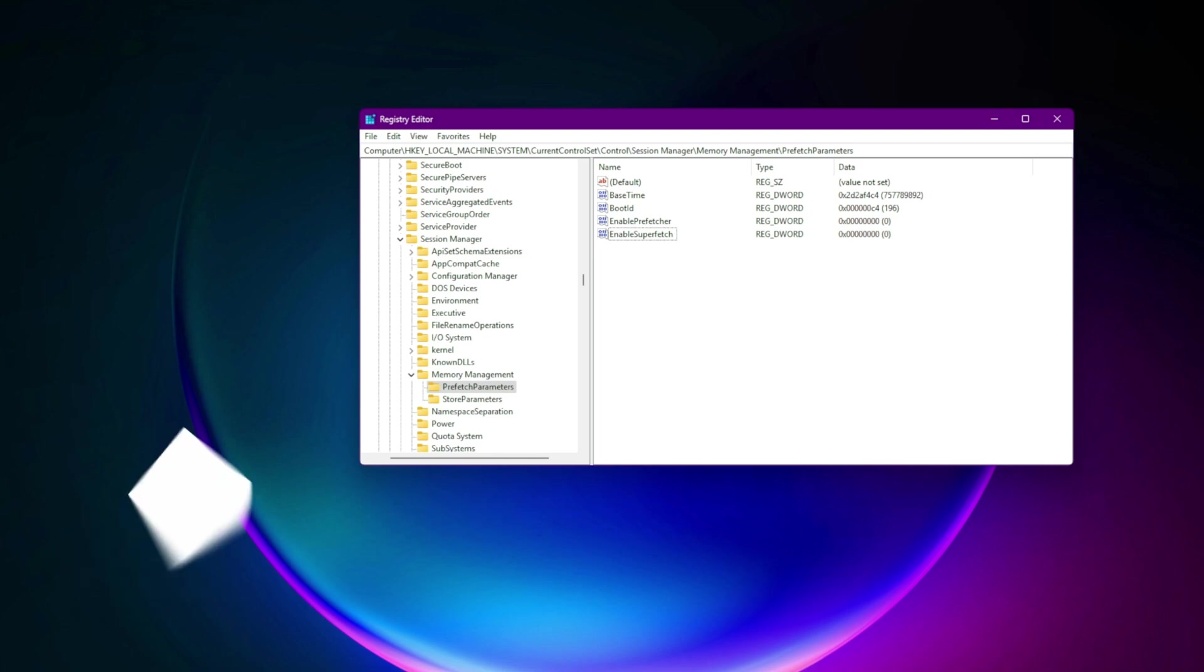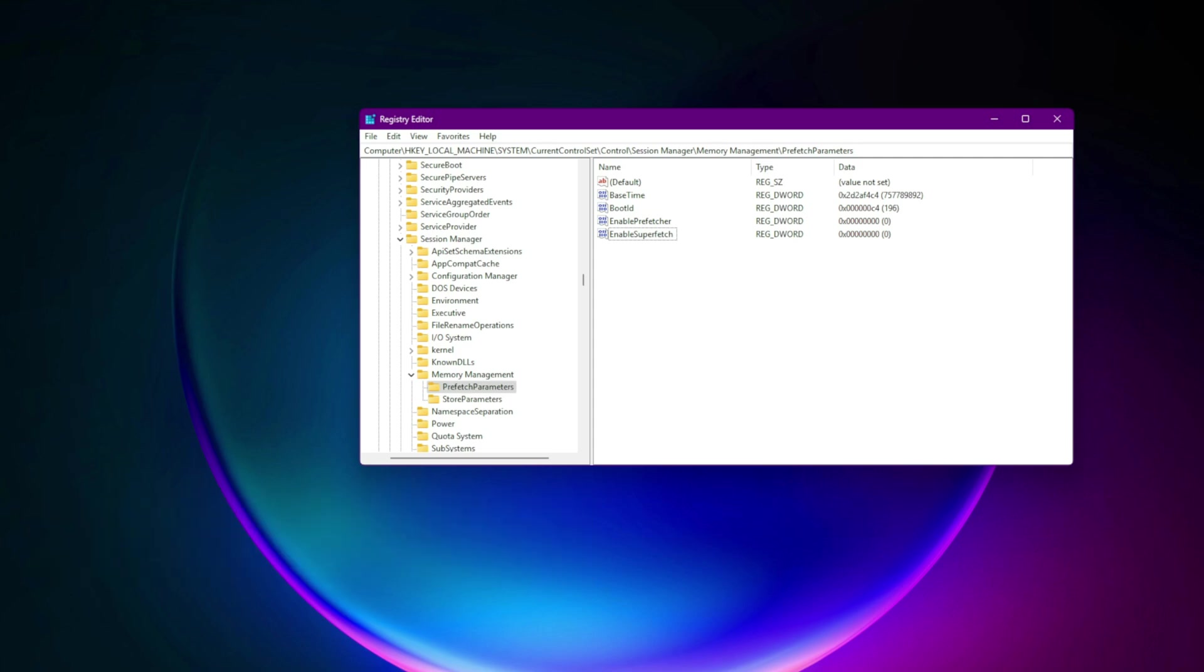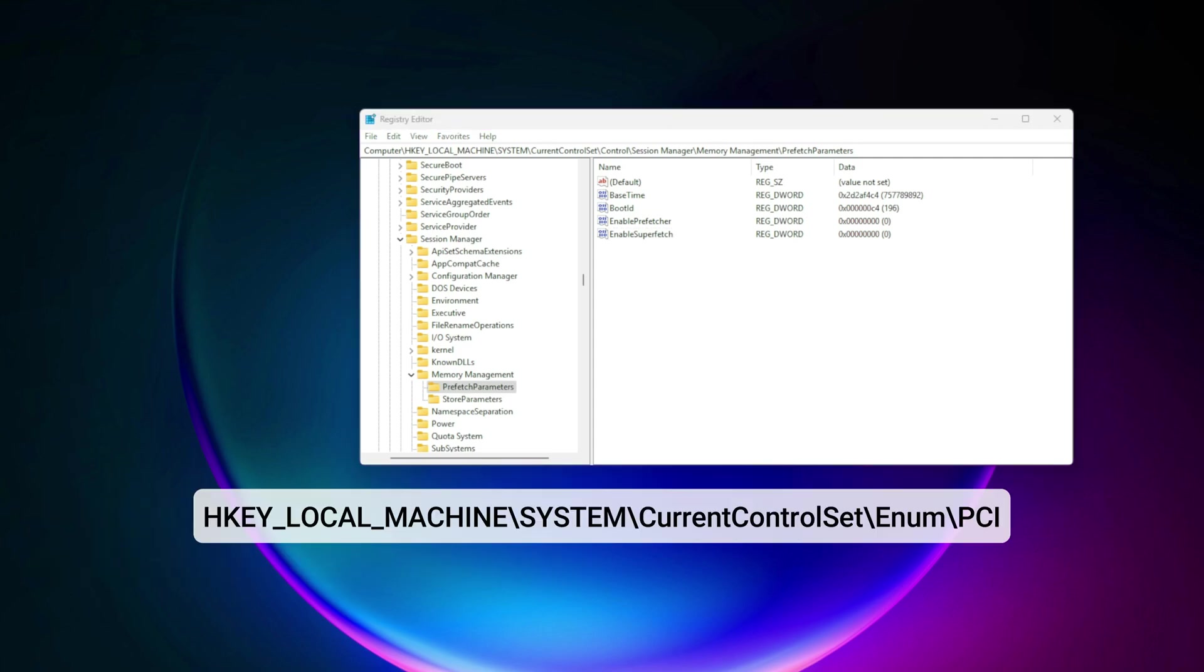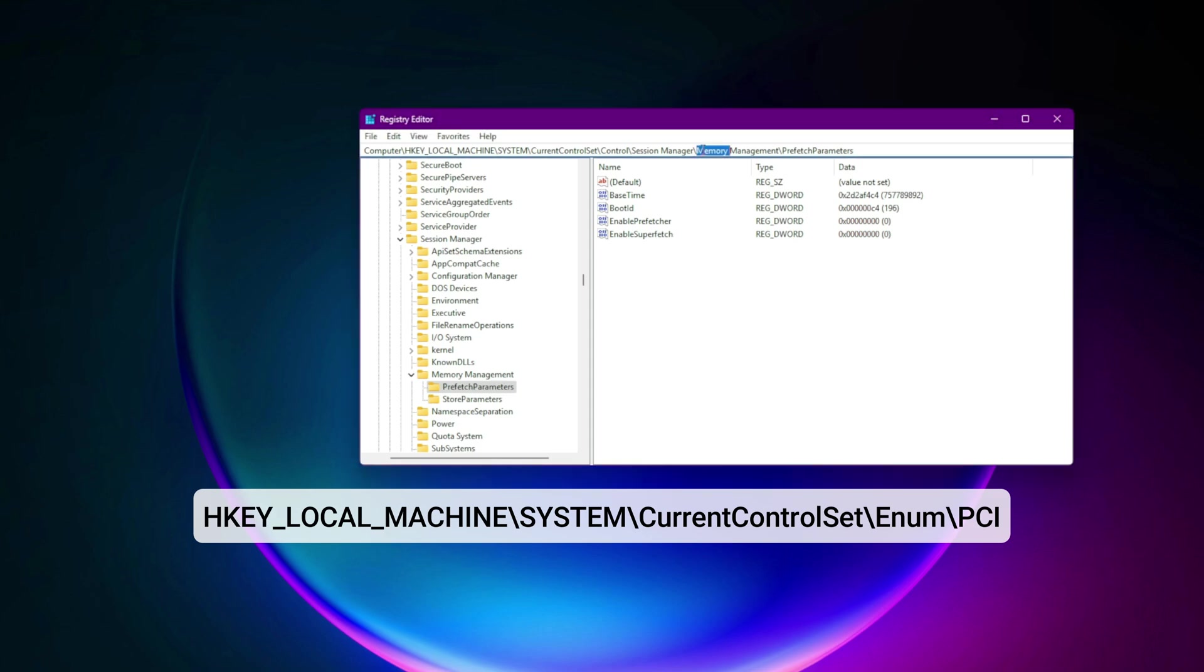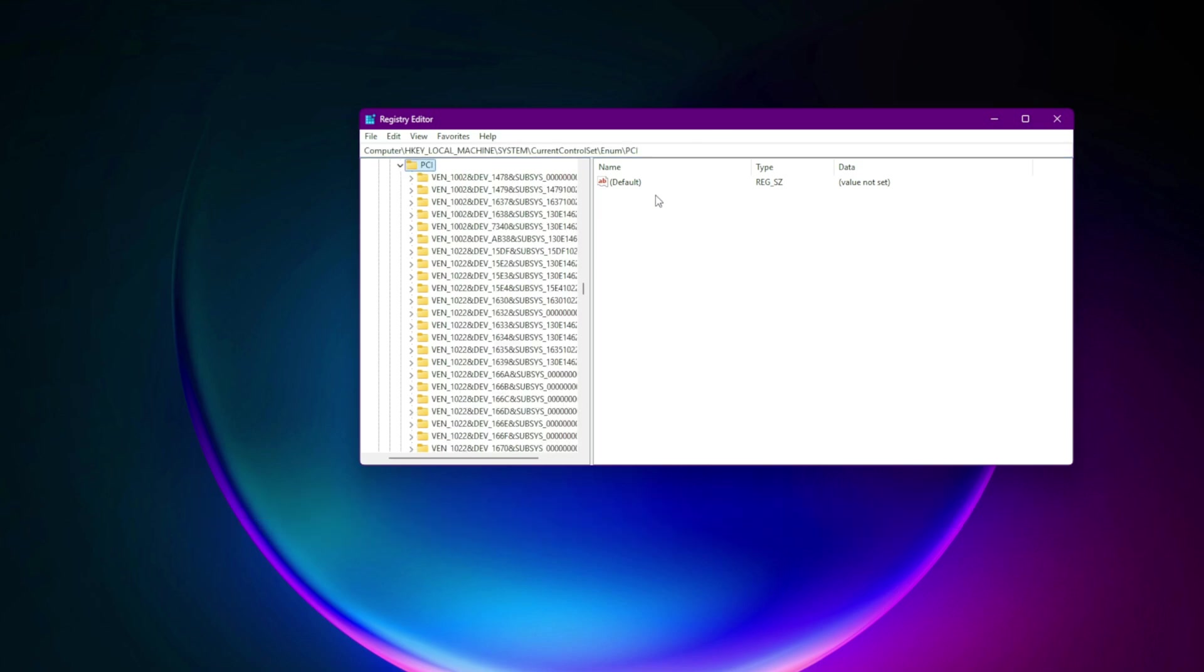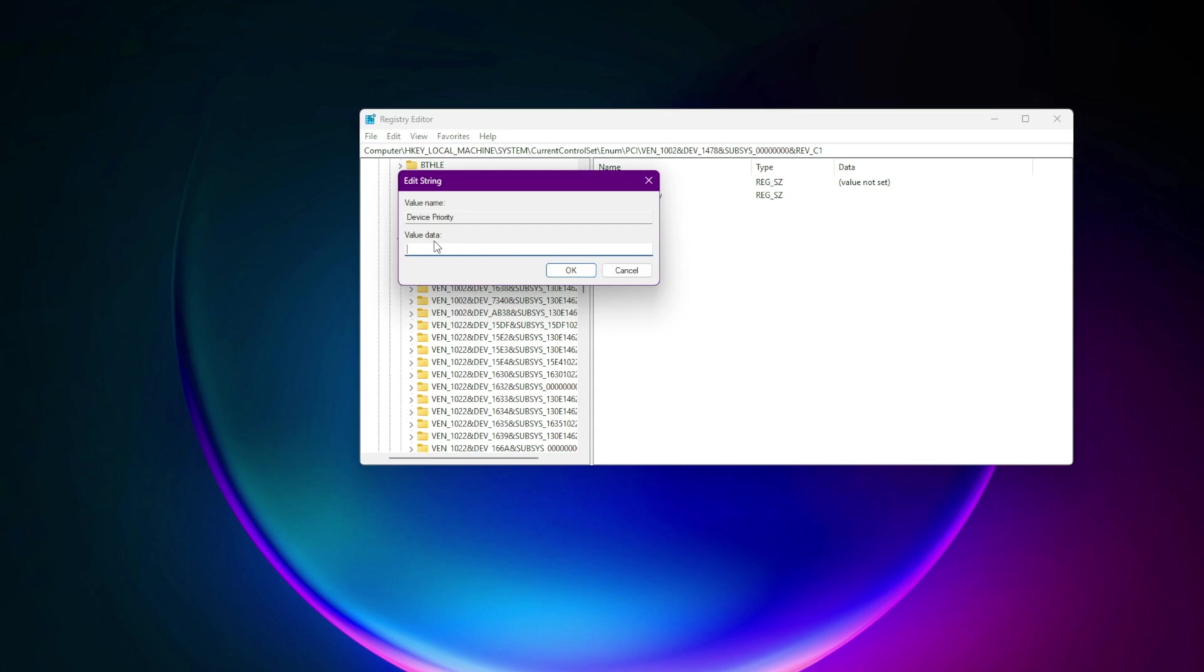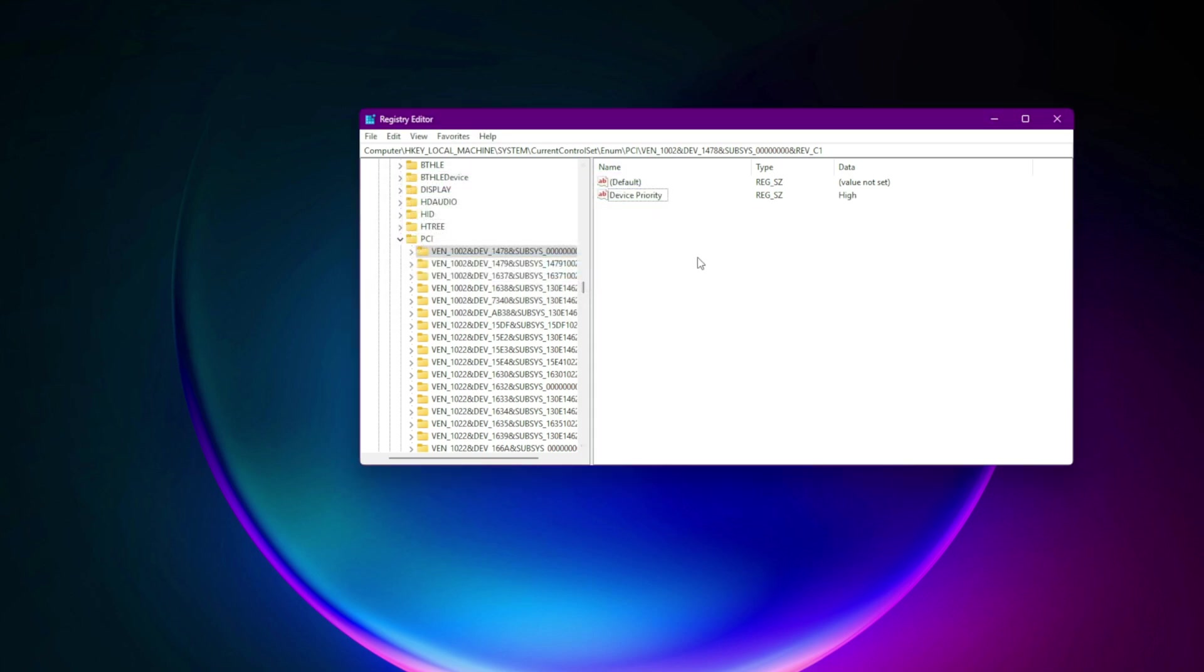Step 15. Set IRQ priority for GPU to high advanced latency tweak. Navigate to HKEY_LOCAL_MACHINE\system\current control set\enum\PCI. Find your GPU. Look for entries with VEN_ and DEV_. Inside, create: DevicePriority equals high string value. This boosts your GPU's hardware interrupt priority.